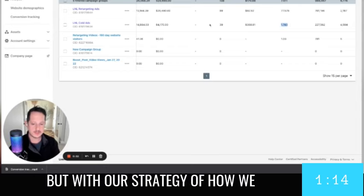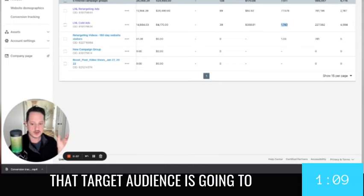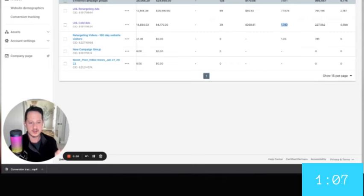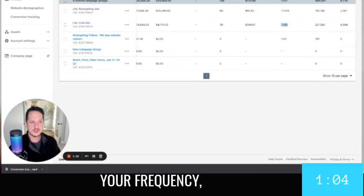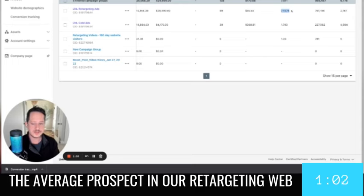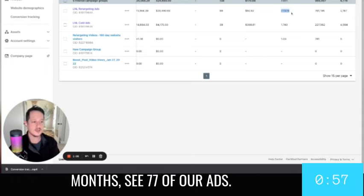But with our strategy of how we retarget people and because that target audience is going to be smaller, and even though the budget is much smaller, your frequency, the average prospect in our retargeting web sees 77 of our ads. And this is over four months, sees 77 of our ads.